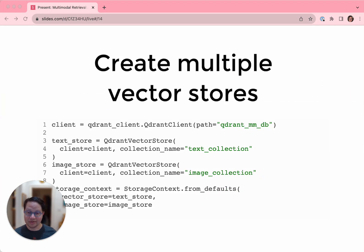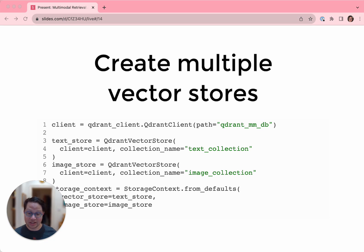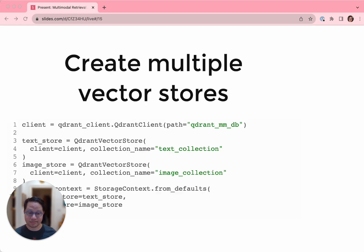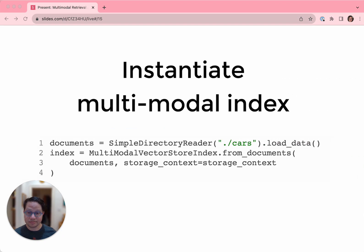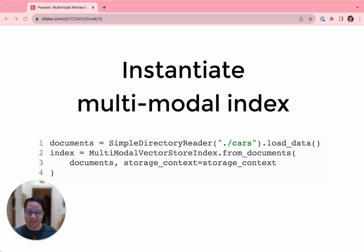Now let's do something slightly less simple and index text and images and then retrieve them. As I mentioned earlier, we need both a text store and an image store to make a multimodal index. So let's make both of those here and then pass them to the storage context so that we can use them later. Now, once again, we load all of the data from local disk. This works whether it's text or images or both. And we instantiate our multimodal index, which requires the storage context that we created in the last step.